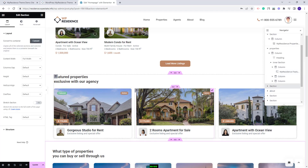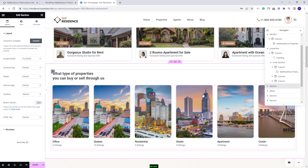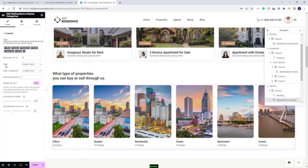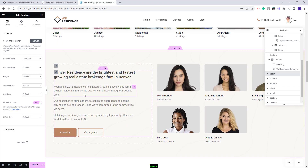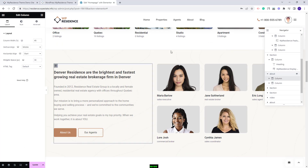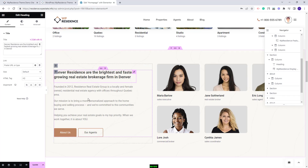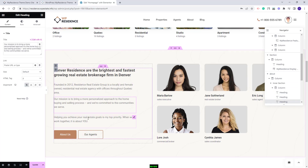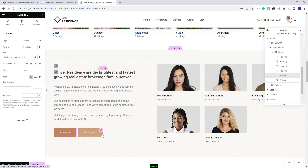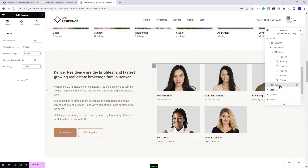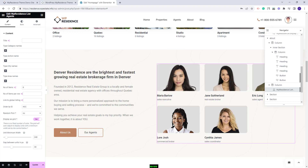The next section is the category section explained previously, with options to change design type and other settings. In the About section we added a two-column layout. The first column has text added with the Heading widget and buttons where you can change links and settings. In the second column we displayed agents using the VP Residence List Agents widget, which has a Grid option that calculates agents per row based on the value you set, and you can also filter agents by categories.